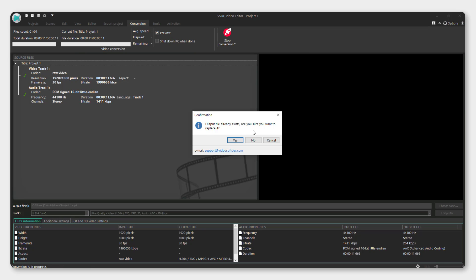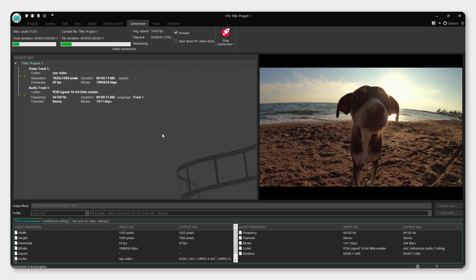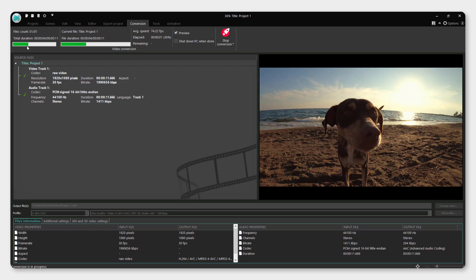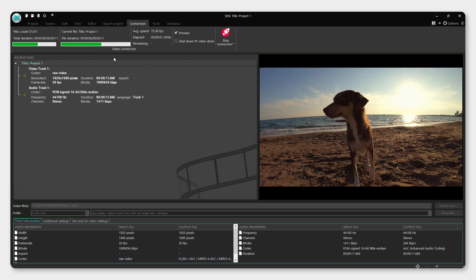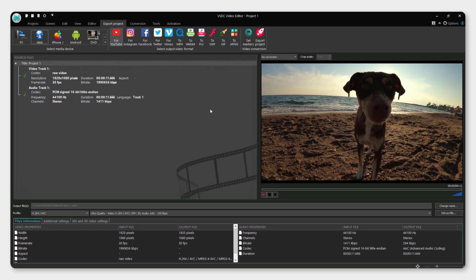It says I already have this file, so I'll just replace it and it will now export. You can see the export process up here. It will ask if you want to upload to YouTube - not right now. And this is it. This is how you export in highest quality for YouTube in VSDC video editor.